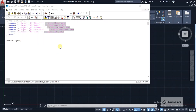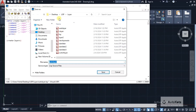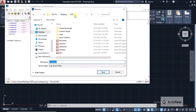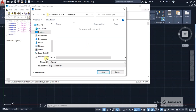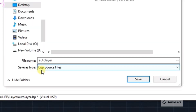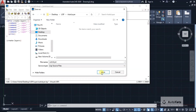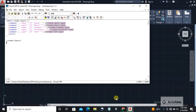Now I'm going to click on File, then Save As, and save it in a folder. I have a desktop with a LISP file folder, and I'm going to create the file called 'auto layer' there. I'm going to save it as a LISP source file and click Save.